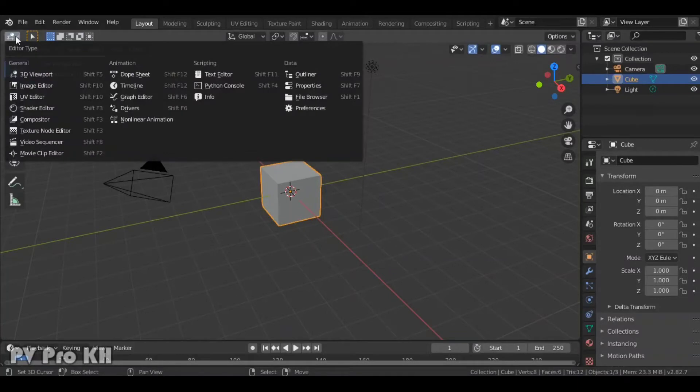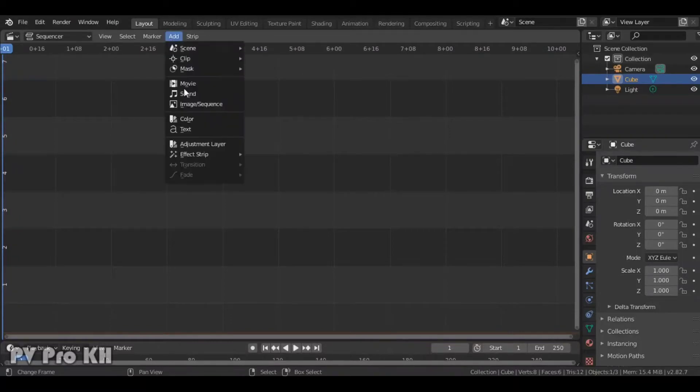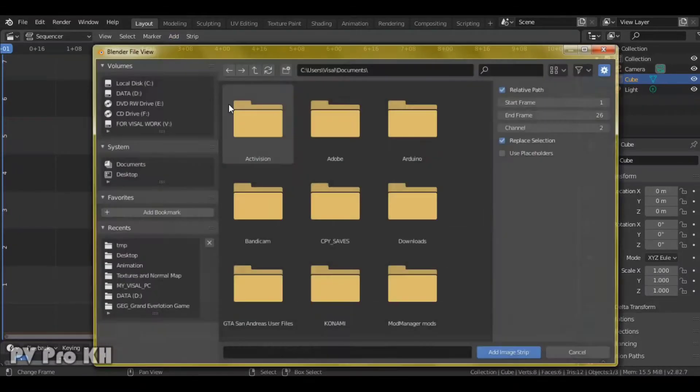First go to editor type, and click on video sequencer or press Shift+F8. Click on add and click on image sequence to select your PNG image that you want.